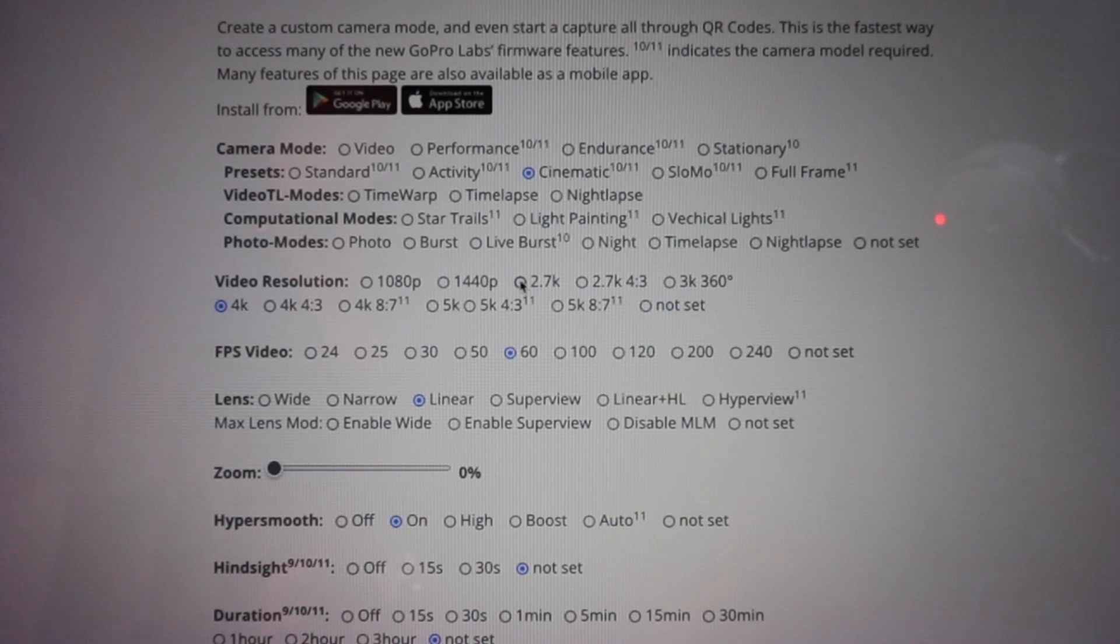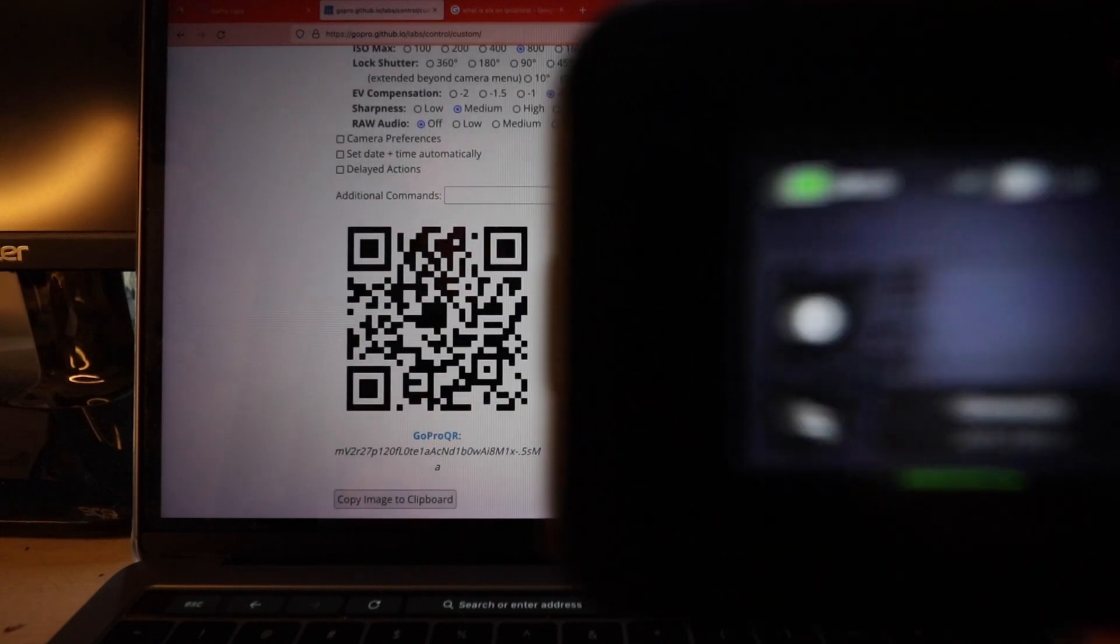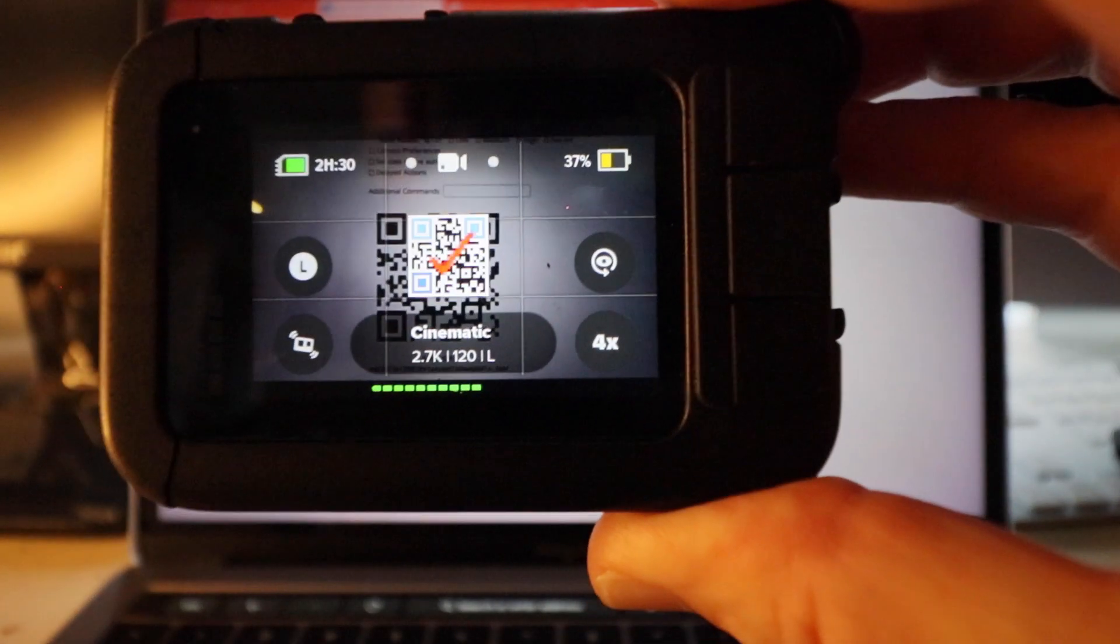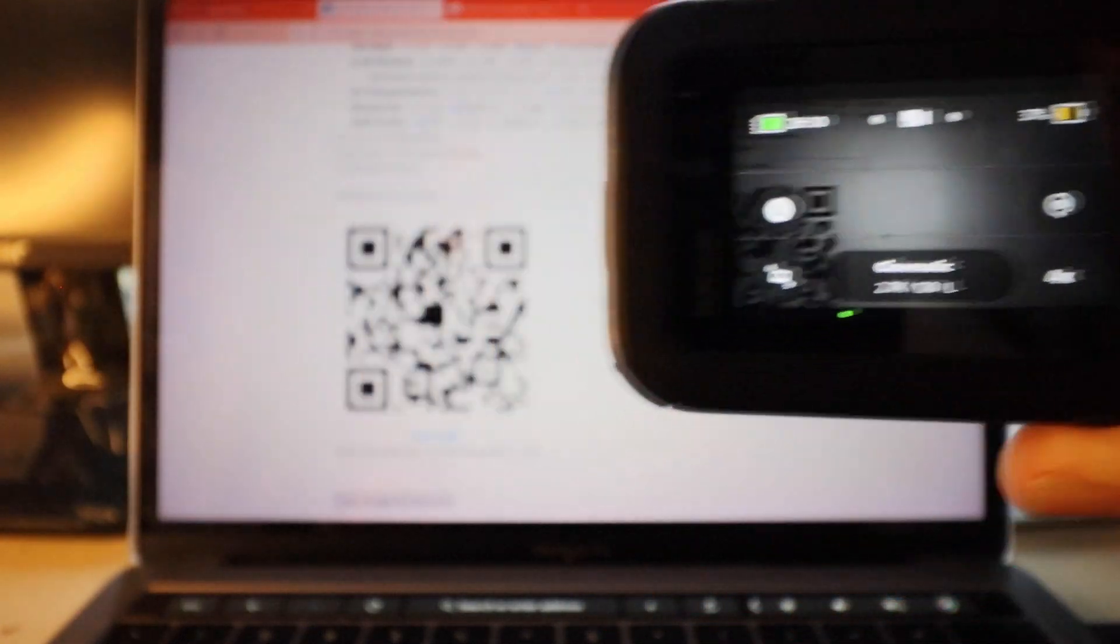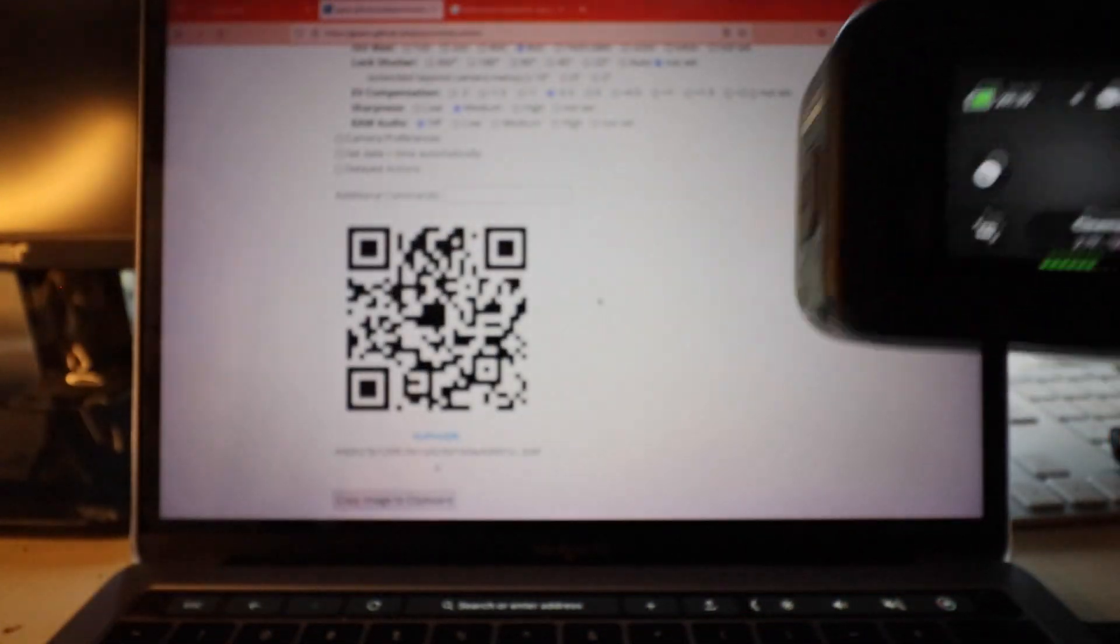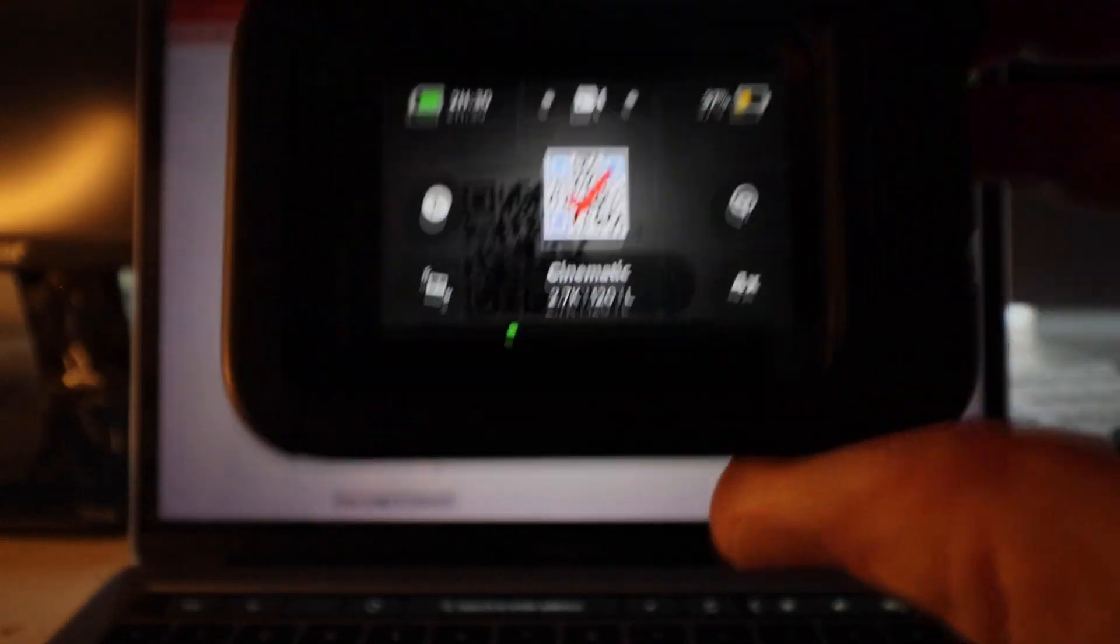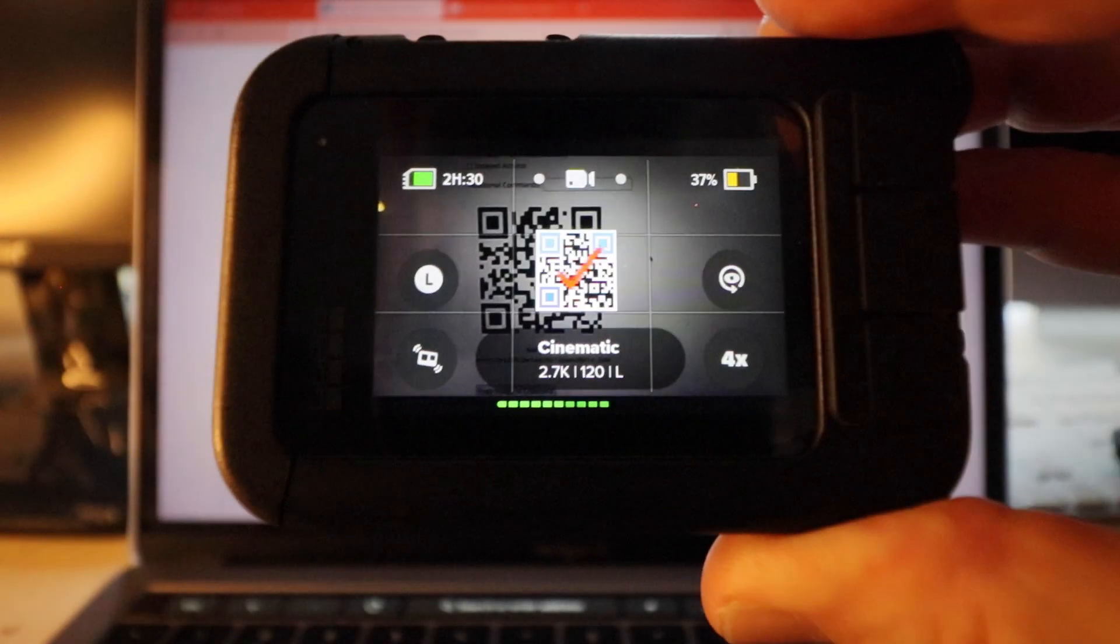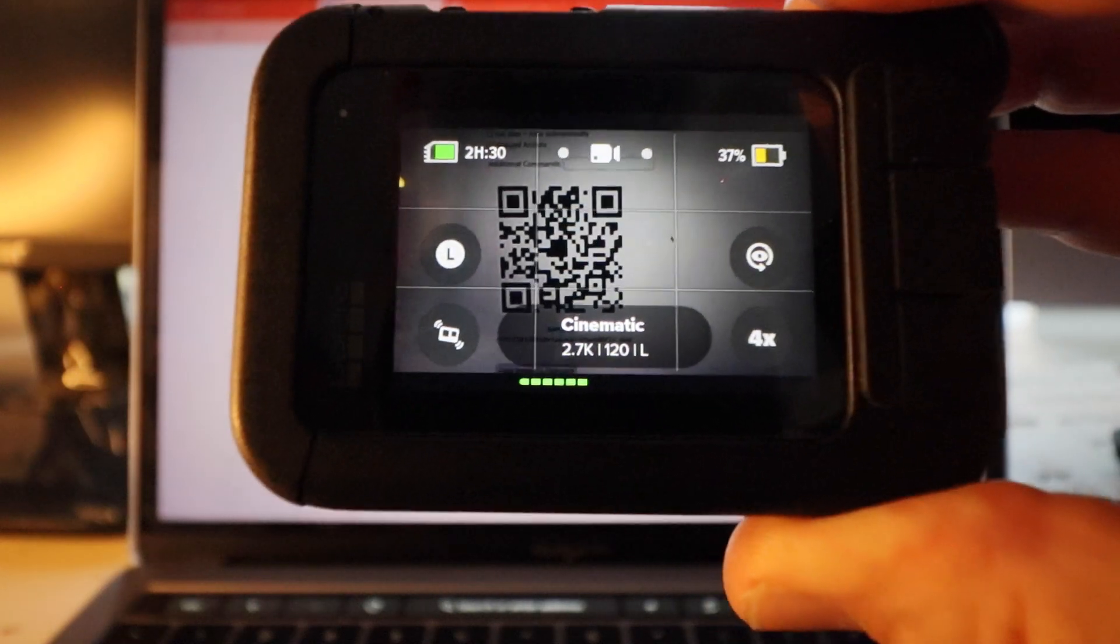The QR code has changed again. I bring the GoPro over the code and you'll see straight away it gives me a beep to tell me it's all done. And if you zoom in on the camera, you can see it's actually changed to 2.7K and 120 frames per second.